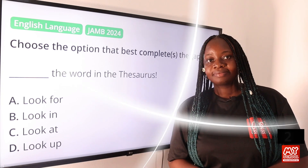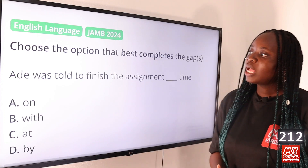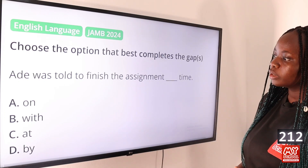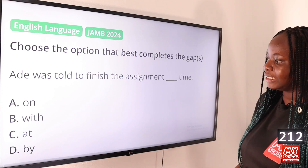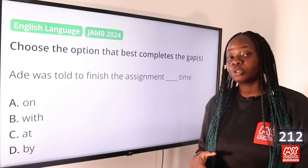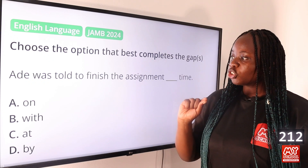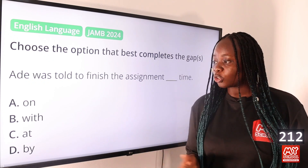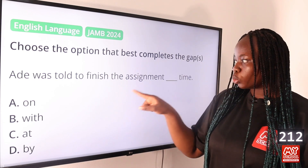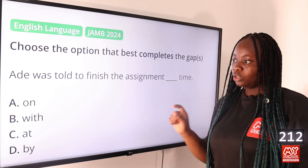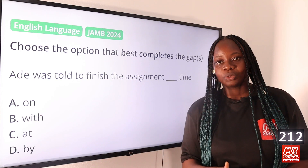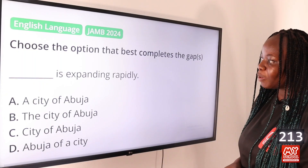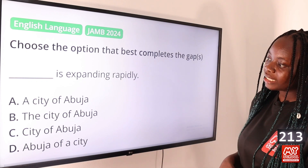Question 212: 'I was told to finish the assignment dash time.' Option A: on, B: with, C: at, D: by. The answer is option A, on. When you finish something 'on time,' you finished it at the required, expected, or specific time. So option A, 'on,' is the answer.